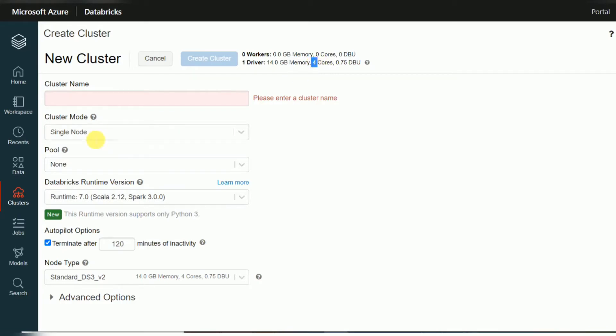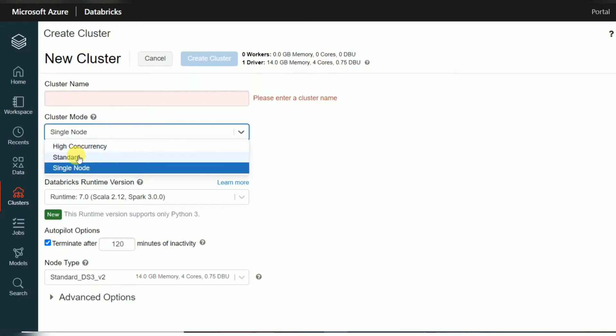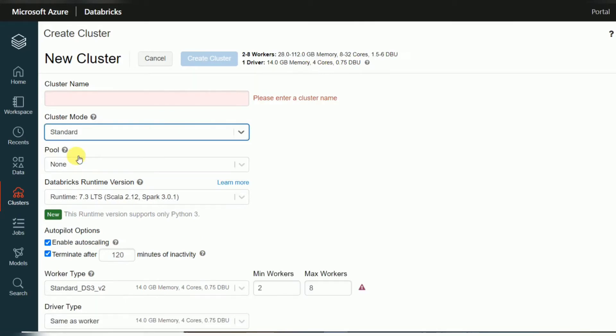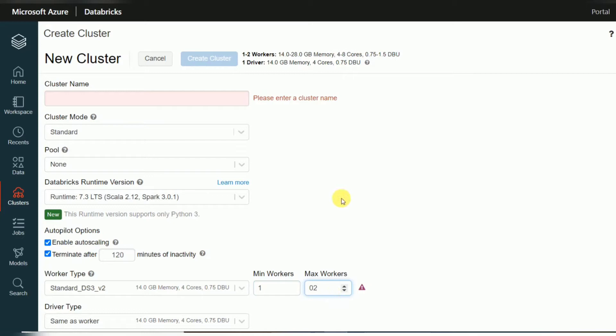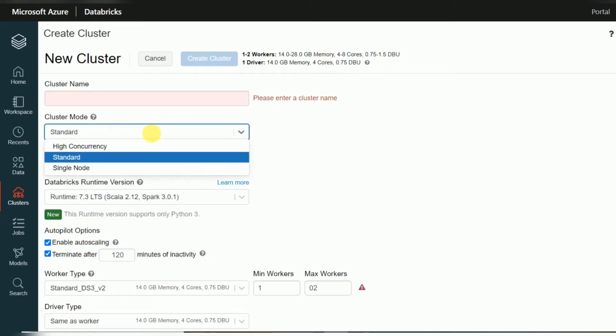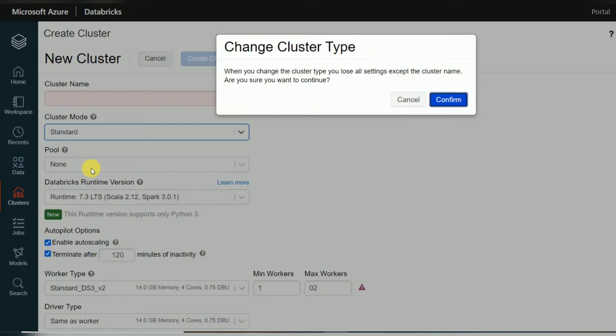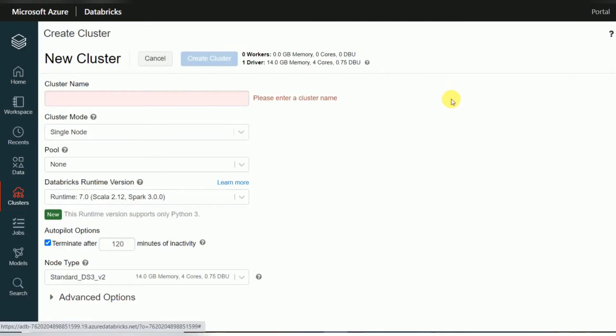So if you go with the standard or high concurrency, what will happen? If you choose a minimum two worker nodes, the maximum cores here, you can see eight plus four, twelve cores it will come. But your Azure portal free trial maximum will support only four cores. So for that reason, if you are using a free trial for learning, if you want to use the entire options, we can go with the single node. So this option is also available.